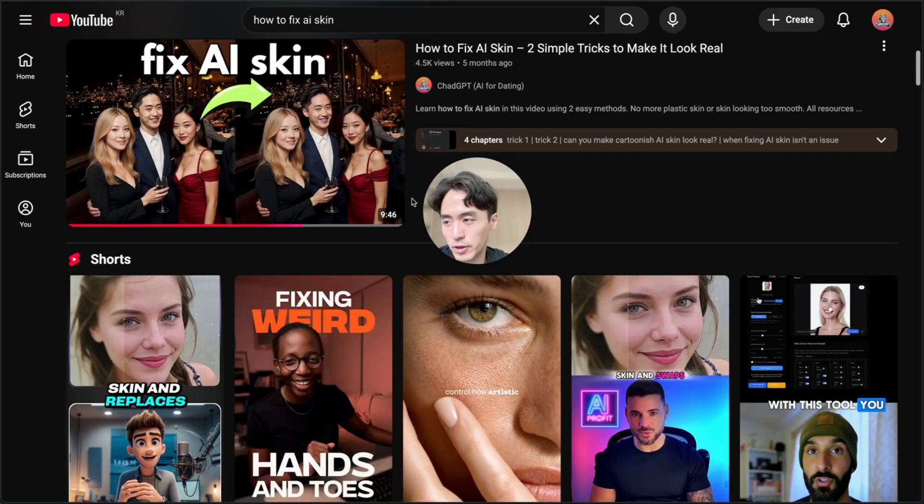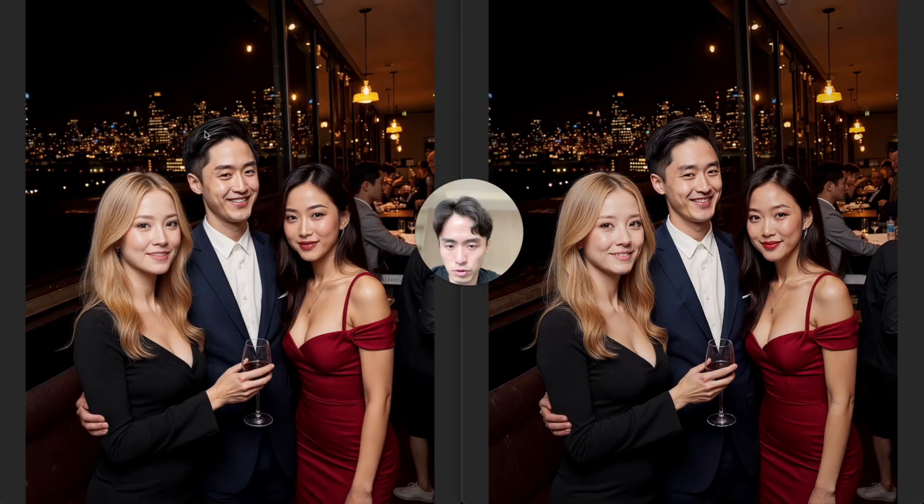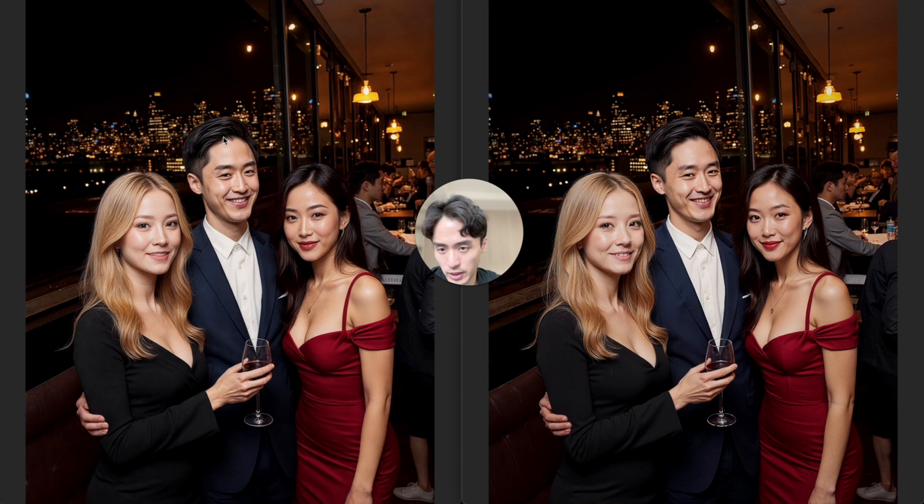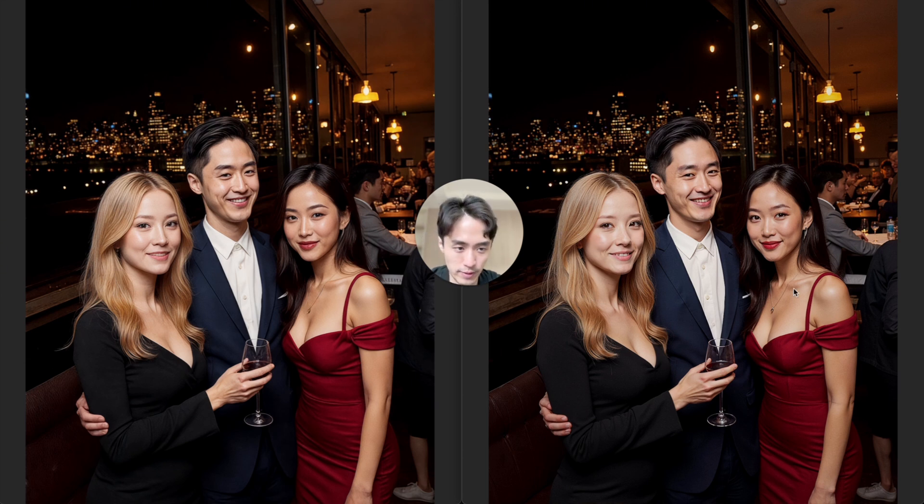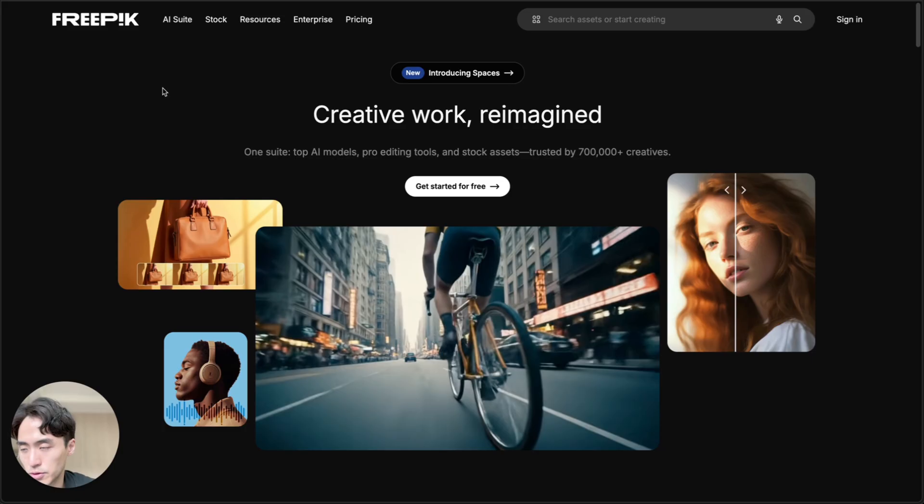So I made a video on this topic several months back, but the tech has gotten way better. So this was one of the examples I had in the old video. You can see here the skin, it looks pretty AI and fake, and here it still looks pretty AI, fake, maybe a bit better, but also some of the faces changed, like this girl on the left, which isn't good.